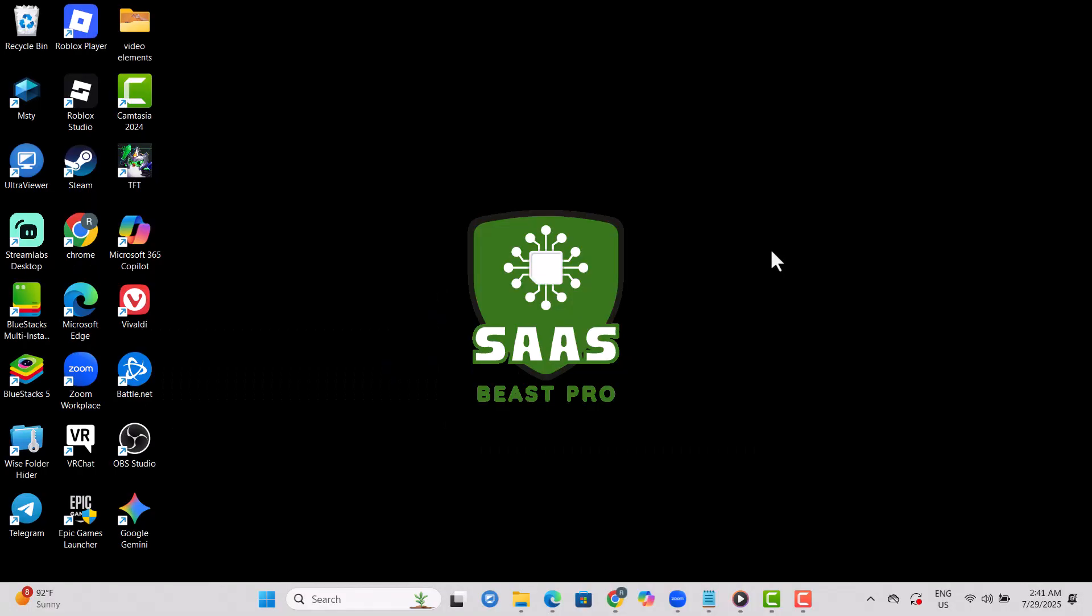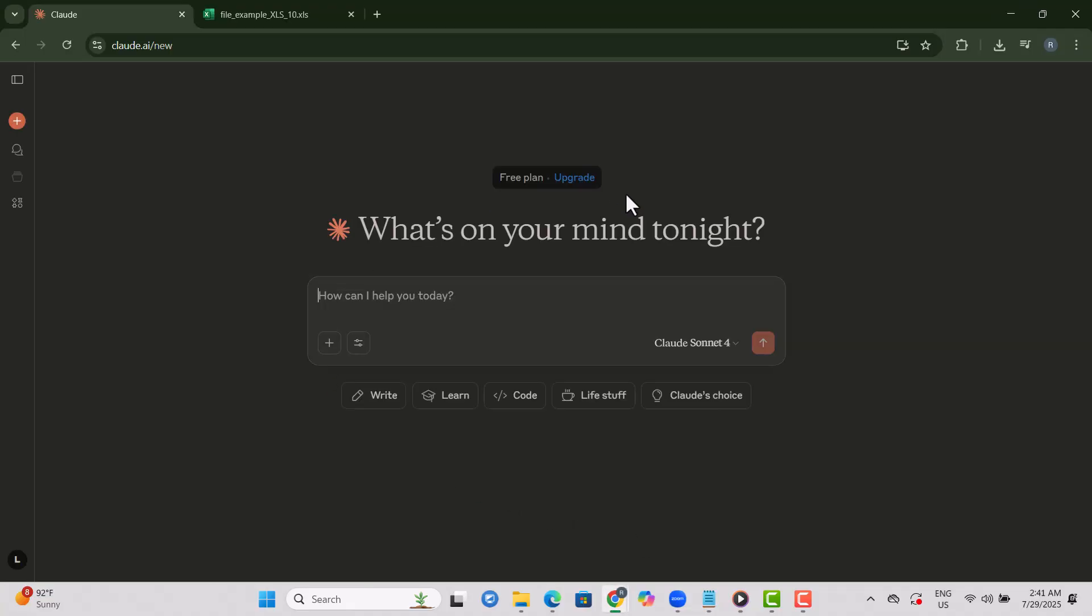Step 1. Open your Claude AI account in your browser. This is where the entire process begins, so make sure you're logged into the right workspace.